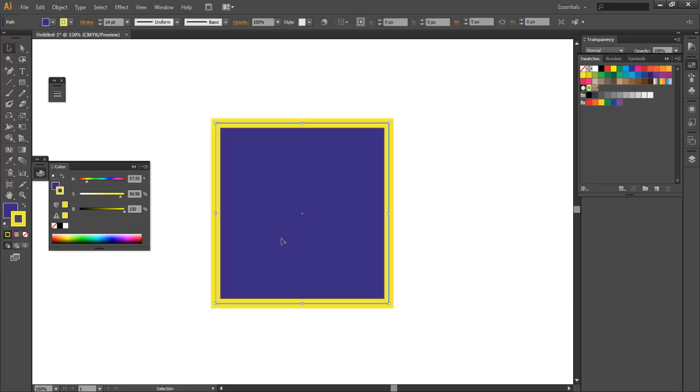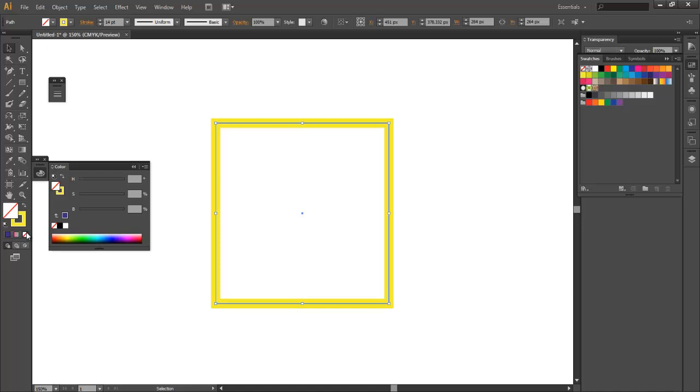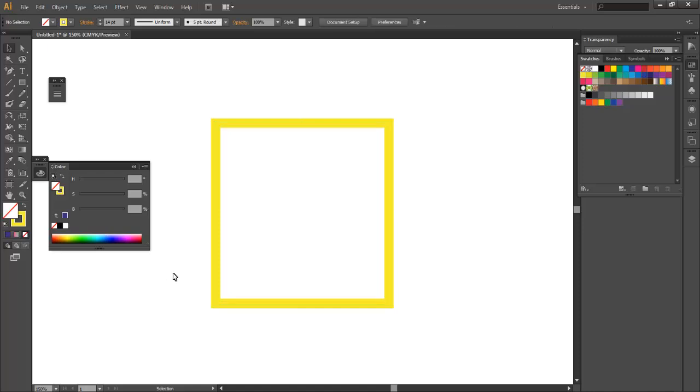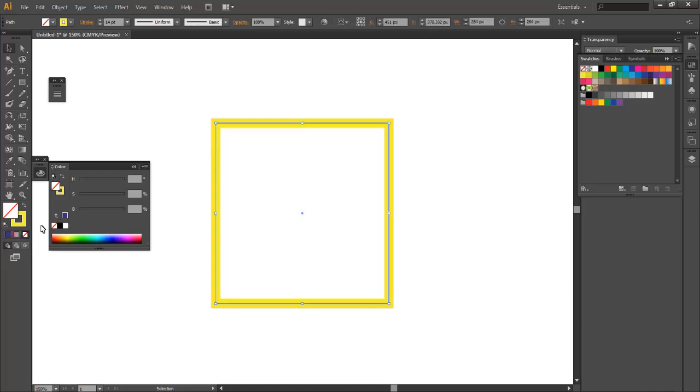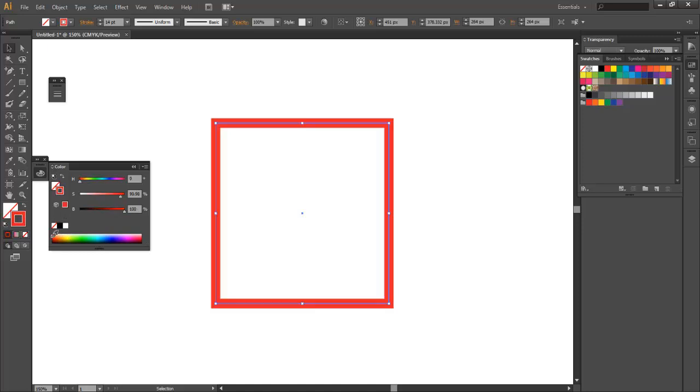So now what if we don't want any fill and we just want the stroke? Well if we click on the fill to activate that and then click on this little button right here for none, now all we have is just the stroke. So let's change the color of the stroke to, let's do like a red.